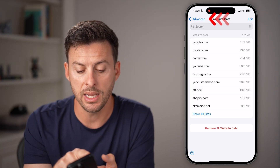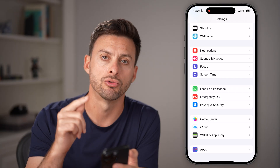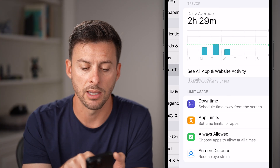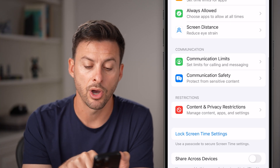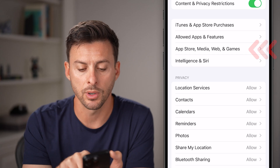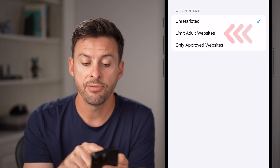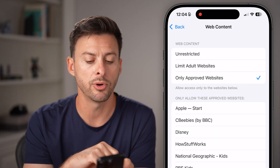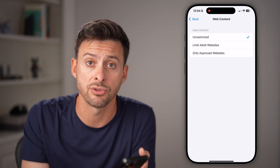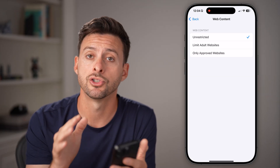Now keep in mind, if you go through any of these and it doesn't give you the option to clear, most likely the issue is in your Screen Time. Go back to the beginning of your Settings and tap on Screen Time. Scroll down and tap on Content and Privacy Restrictions, then tap on App Store, Media, Web and Games. From there, find Web Content midway down and tap on it. If this is set to limit adult websites or only approved websites, you need to switch it to unrestricted. If there is a passcode associated with Screen Time, you'll need to enter that in — but then you'll be able to delete your entire search and web history.